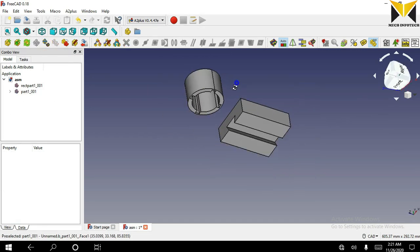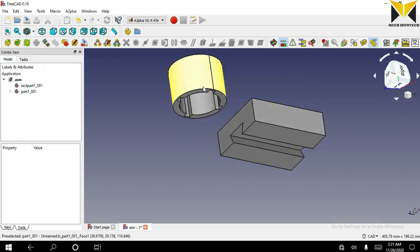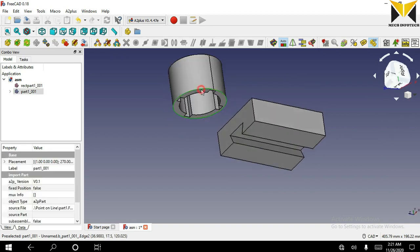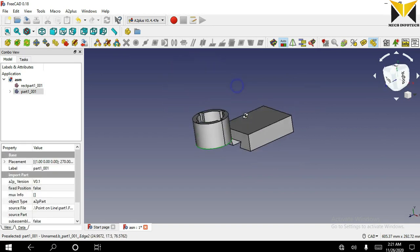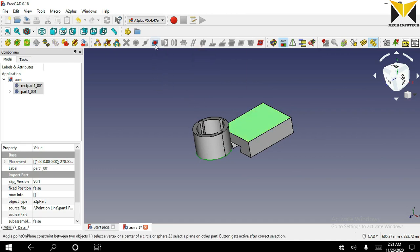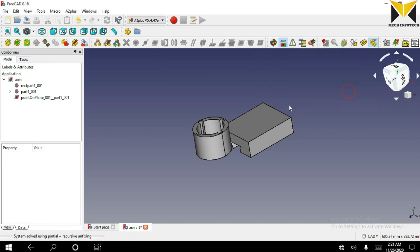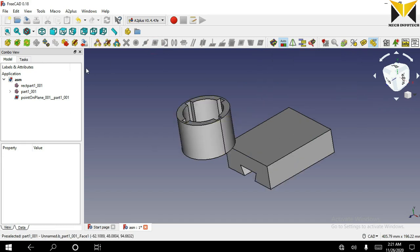In the case of a circle, you can select this circle and select this plane. Now you can select point on plane. You can also drag this object.